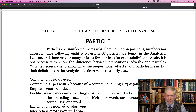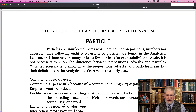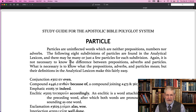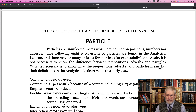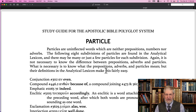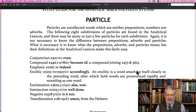Particles are uninflected words — they always have basically one spelling unless they're abbreviated — which are neither prepositions, numbers, nor adverbs. It is not necessary to know the differences between prepositions, adverbs, and particles. What is necessary is to know what the prepositions, adverbs, and particles mean, and their definitions in the analytical lexicon make this fairly easy.